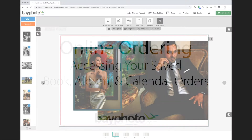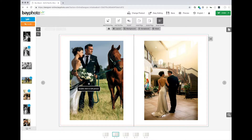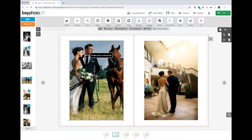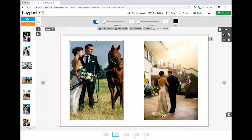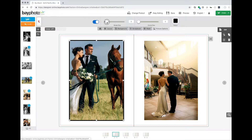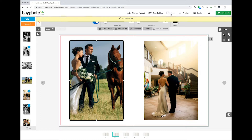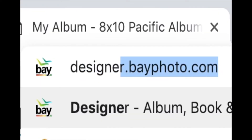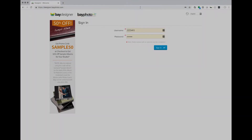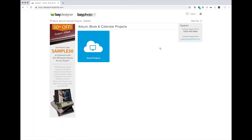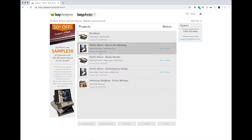When you design books, albums, and calendars online, you are able to save your projects to finish editing later and for quick reordering. To retrieve saved orders, go to designer.bayphoto.com and sign in with your Bayphoto customer number and password. Once you've successfully logged in, click on Saved Projects.